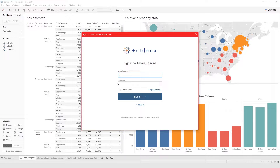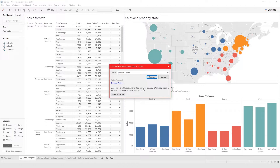Clicking Tableau Online will take you to a page for you to sign in. From here you can enter your Tableau Online credentials and sign in. And if you don't have an account, you can create a Tableau Online account from here.